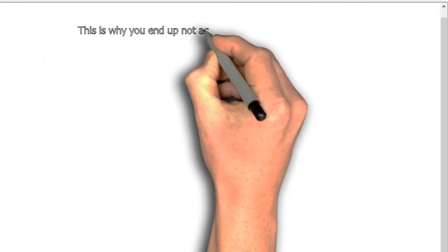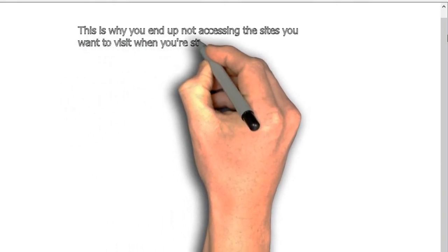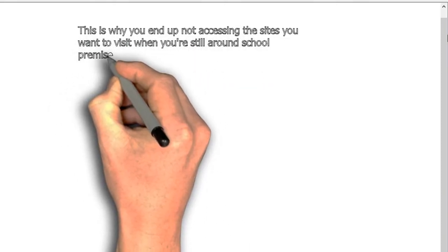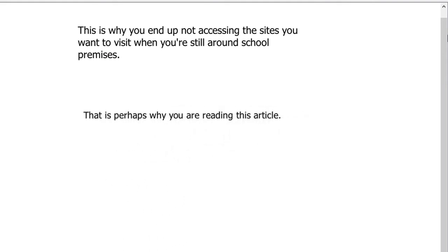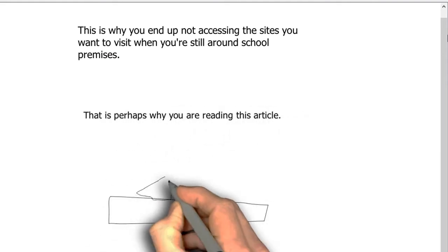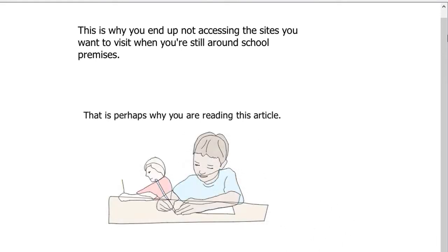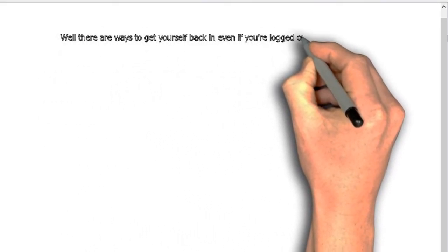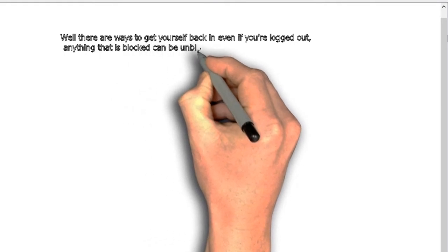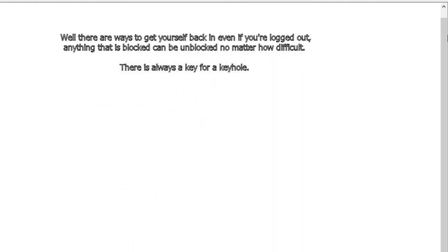There seem to be many restrictions in schools these days, especially when it comes to using the internet. Some schools have a tendency to restrict access to certain websites, which is why you end up not being able to access the sites you want while on school premises. There are ways to get around this — anything that is blocked can be unblocked.